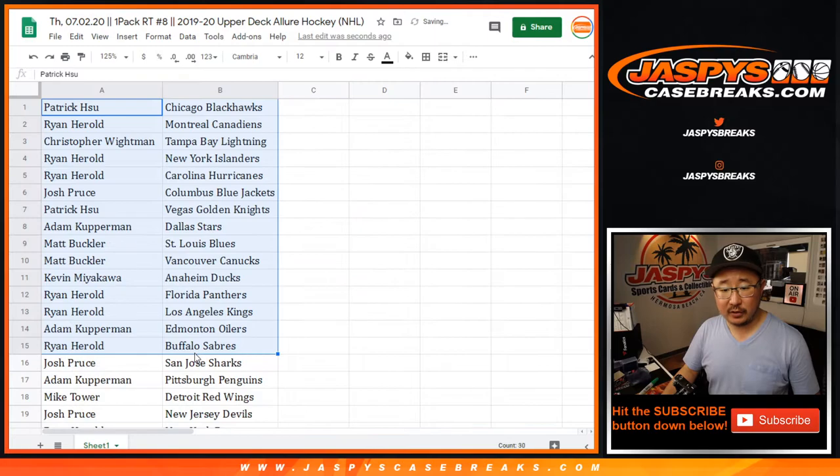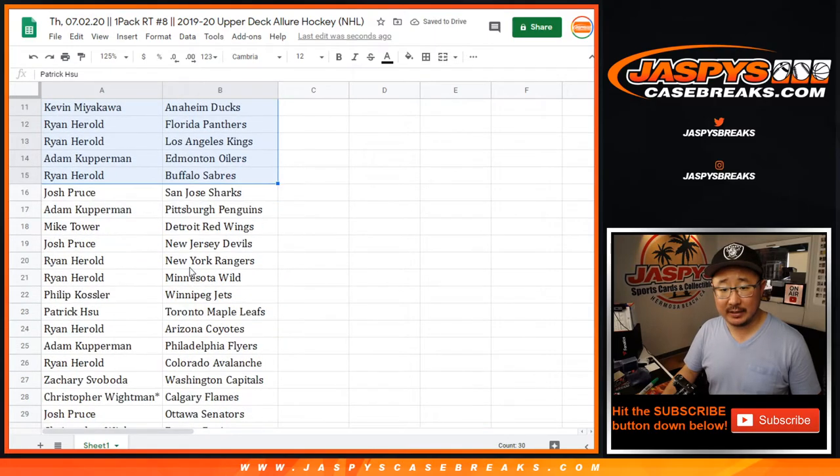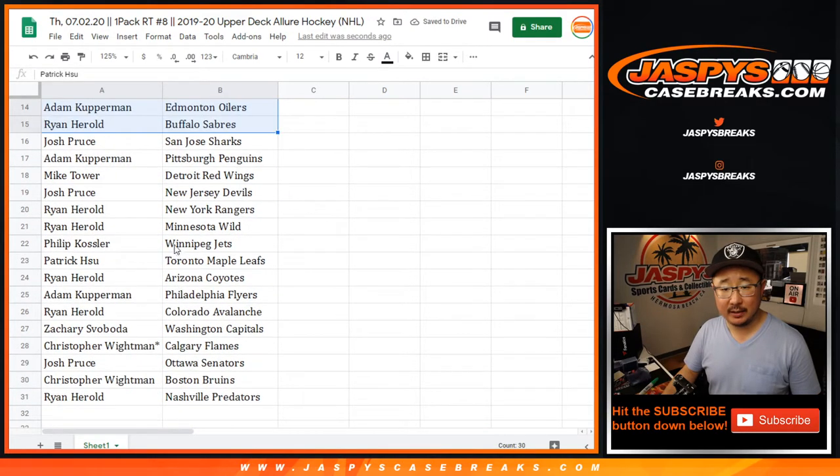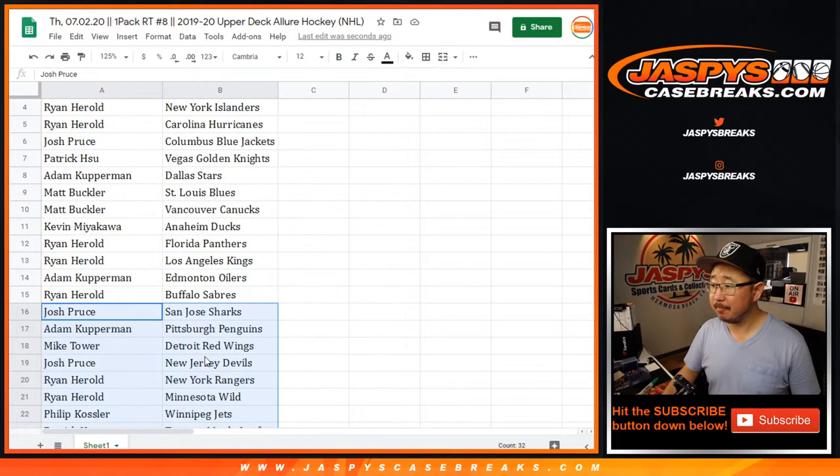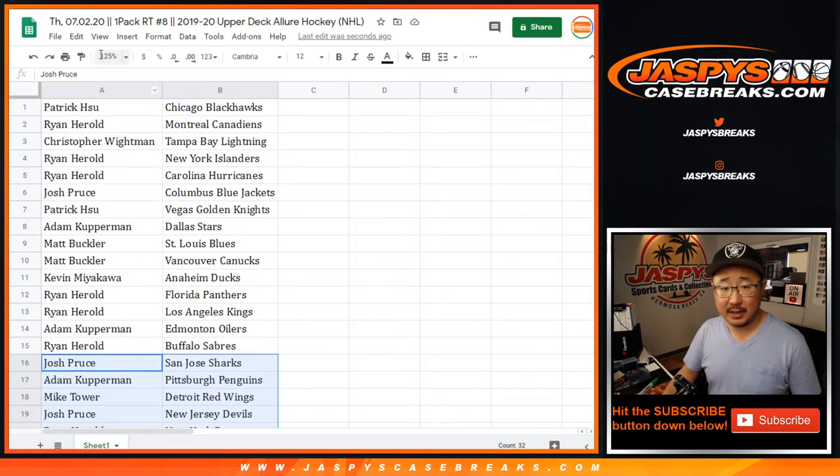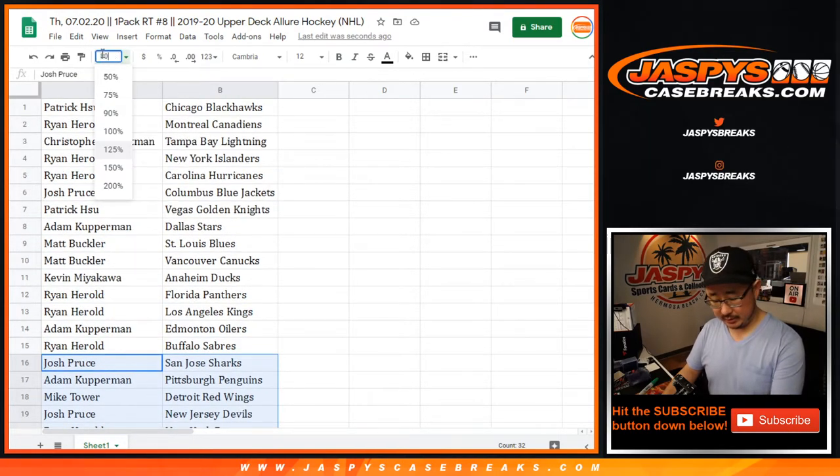All right, so here's the first half of the list. I'm not going to read off all these names, but it's just a little pack break anyway. Let's just dive right into the break.